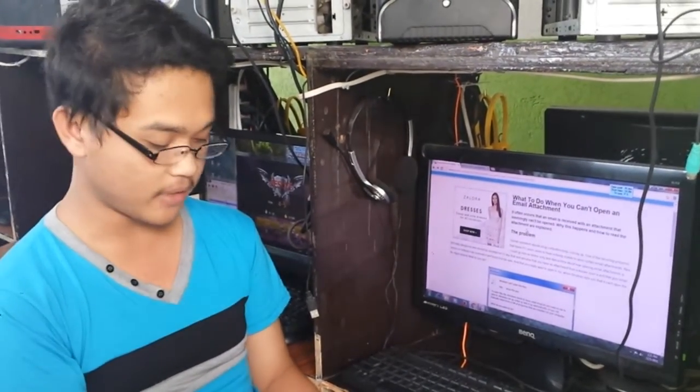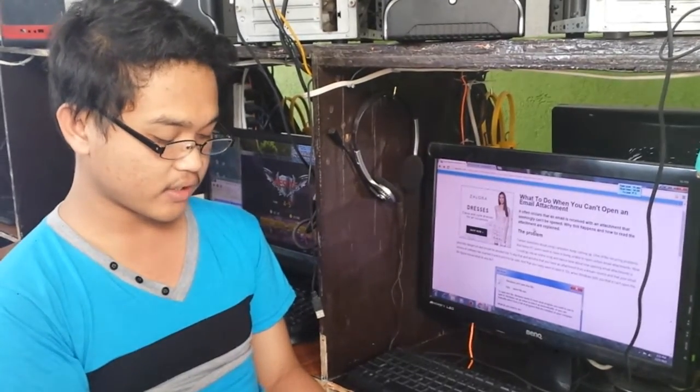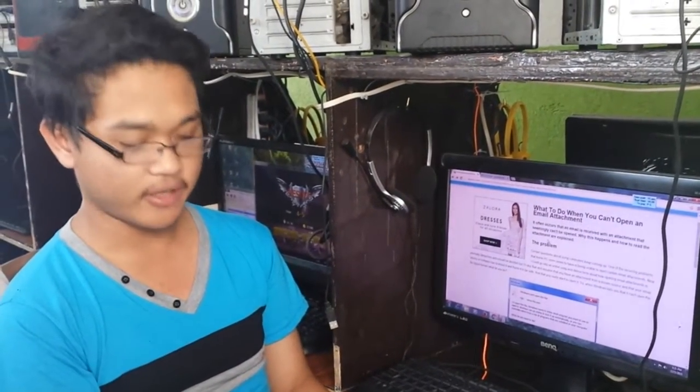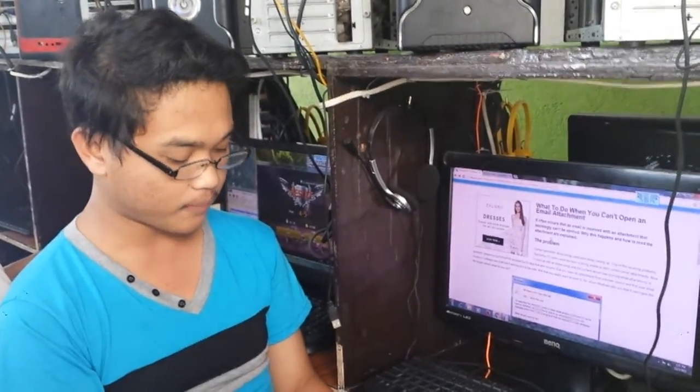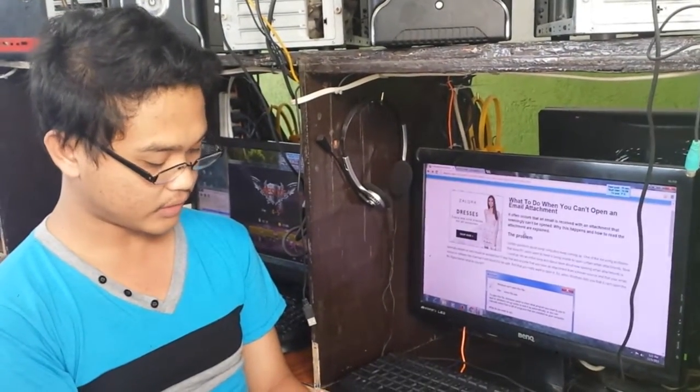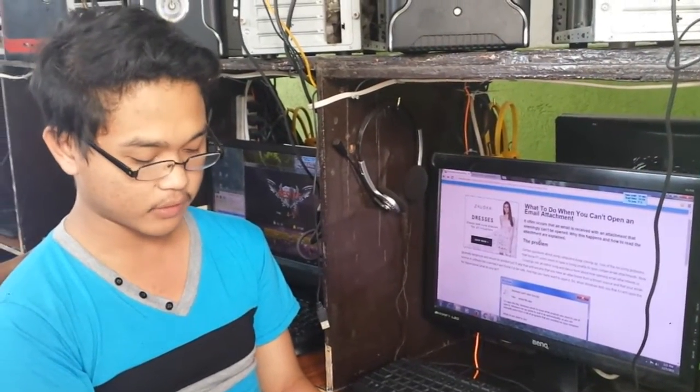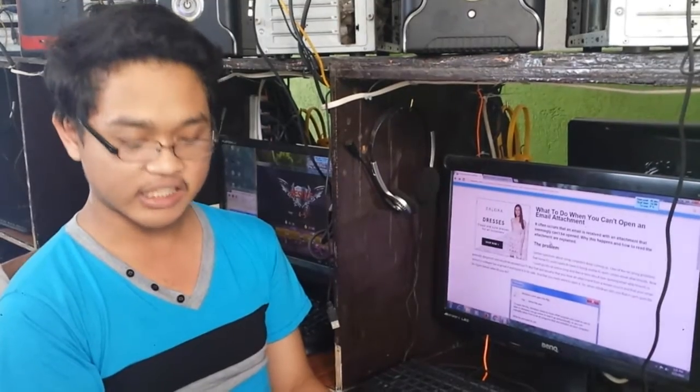So this is a common problem. Certain questions about using computers keep coming up. One of the peculiar problems that home PC users seem to have is being unable to open certain email attachments.